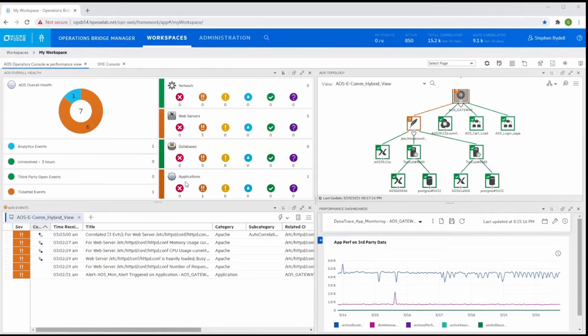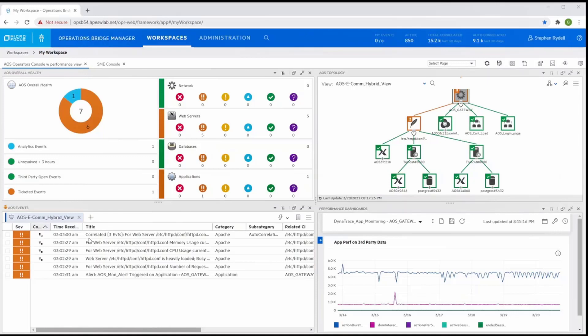We can see multiple events arrive in the event browser related to the AOS gateway service and the Apache software load balancer. We immediately notice that OBM has automatically grouped related events into a single event to help the operator to identify key events that can describe the situation.